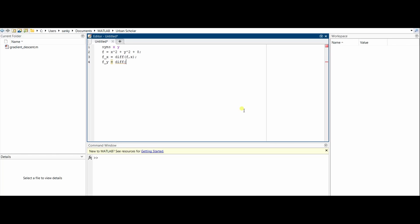We use a function diff, which finds the partial derivative of the function. Then the same thing for y: diff of f, x, y when you're differentiating with respect to y. We'll only be doing single differential for this gradient descent. The alphas are 2, 1, and 0.1, stored as an array.